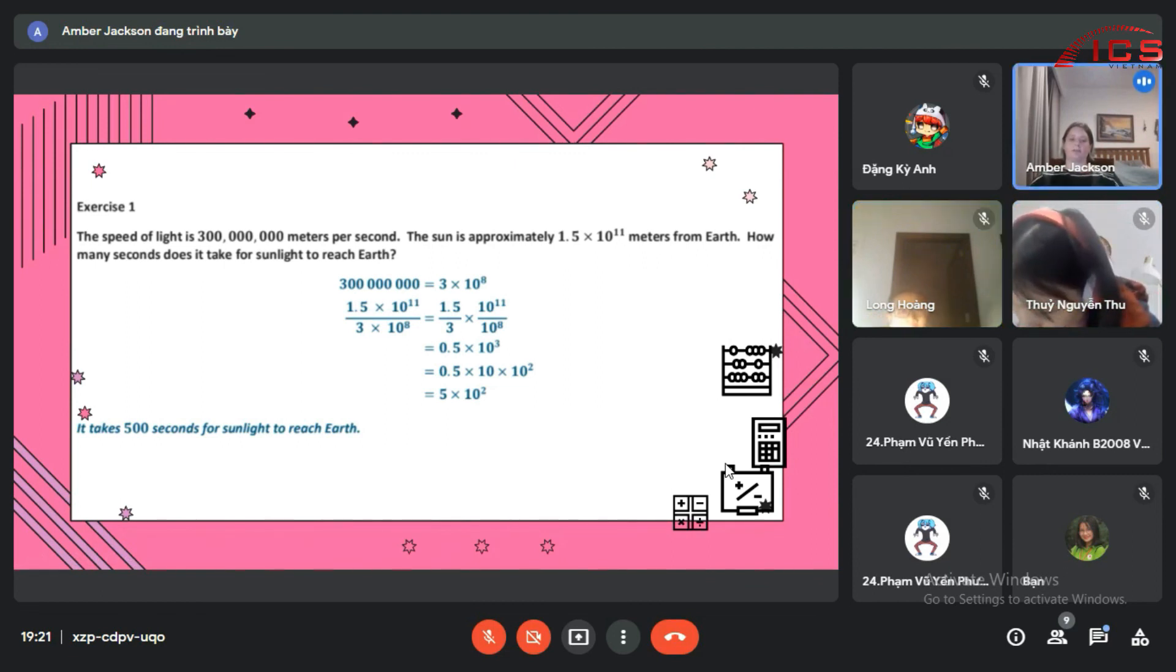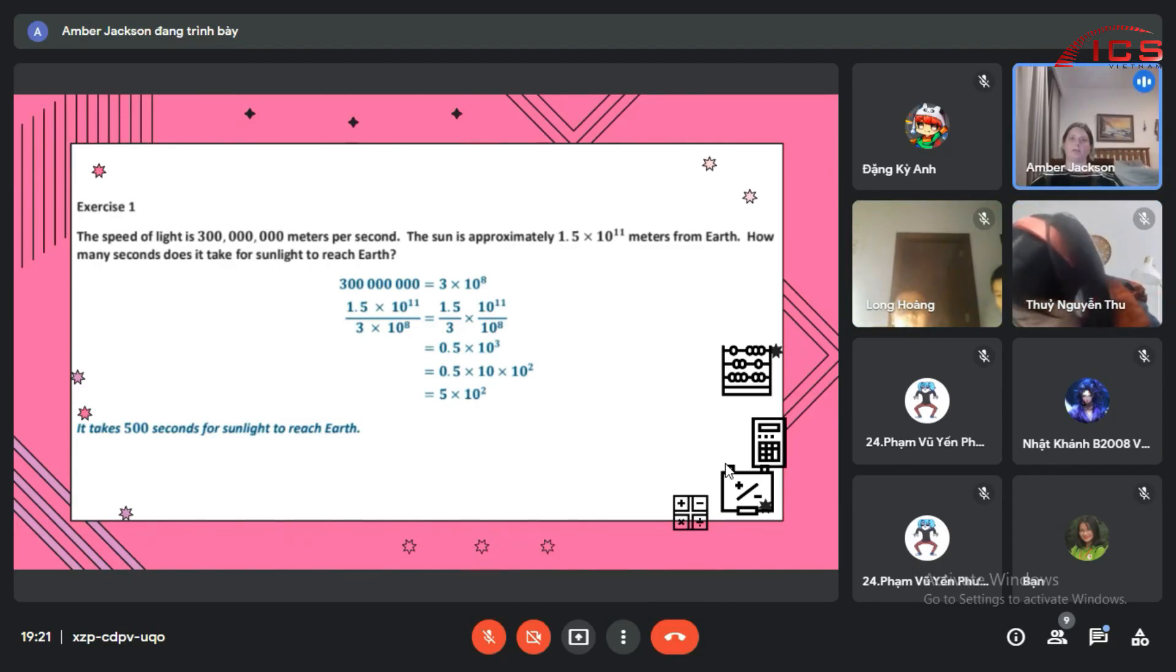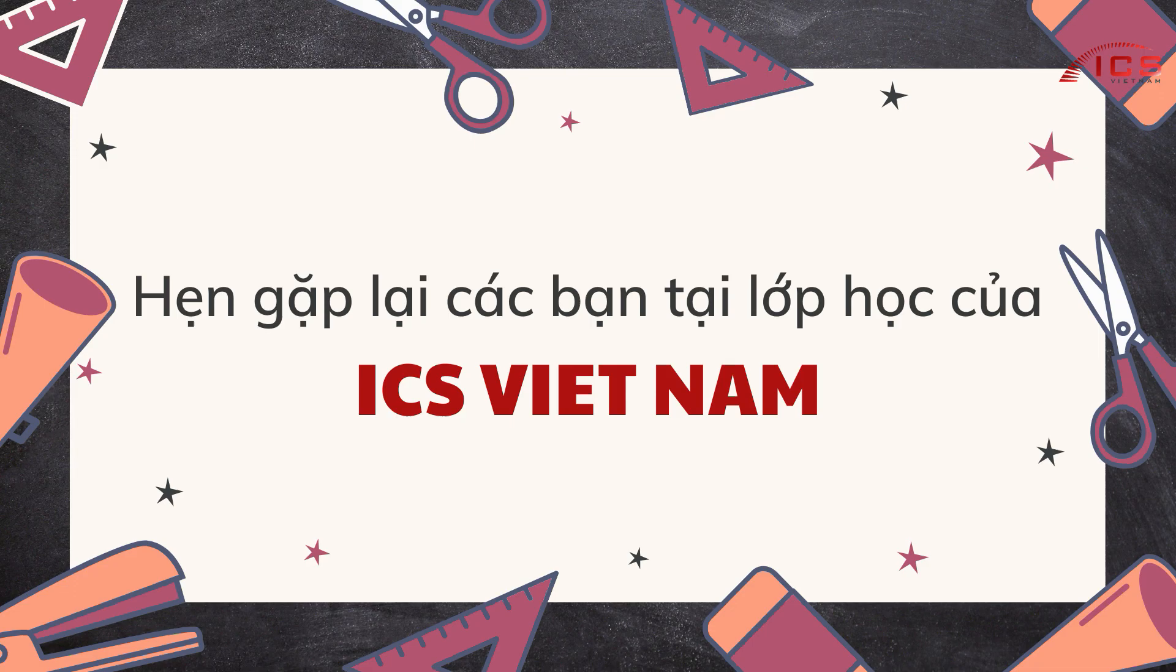It's about 8.3 minutes. 8.33 repeating. Very good.